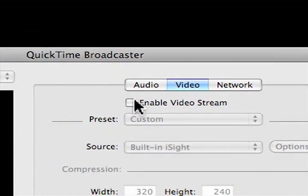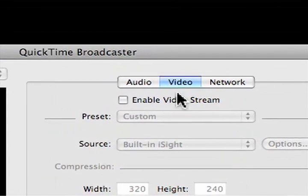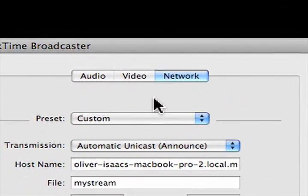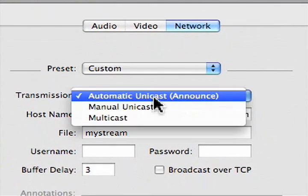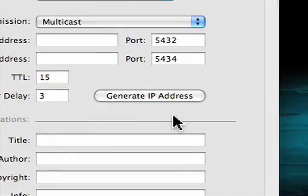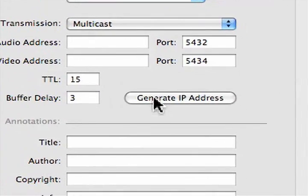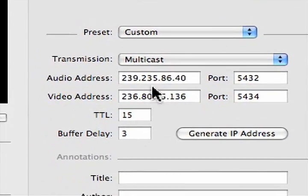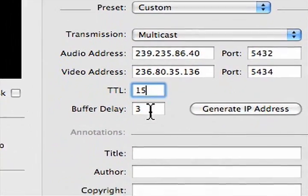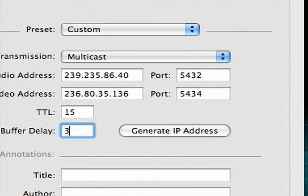For video, make sure that this is deactivated. And for network, we'll set our network to custom. Our transmission to multicast. Our audio address, we'll generate an IP address. And there we go. It's right there. TTL is going to be 15. Buffer Delay is going to be 3.